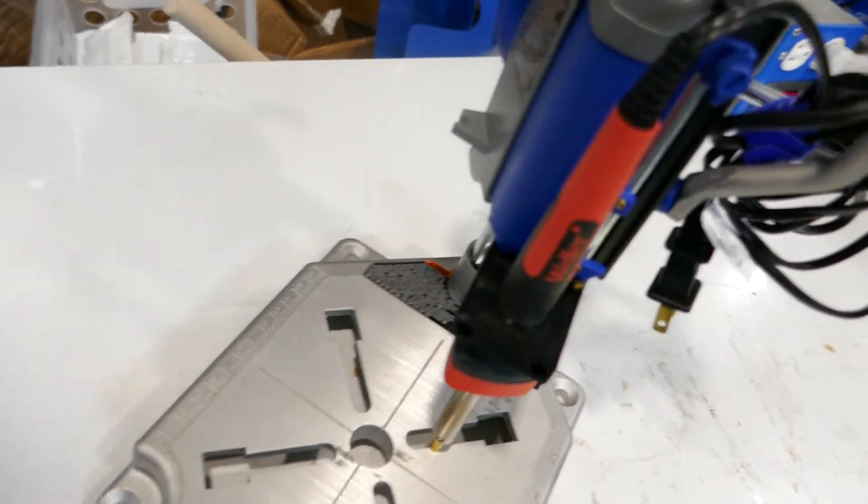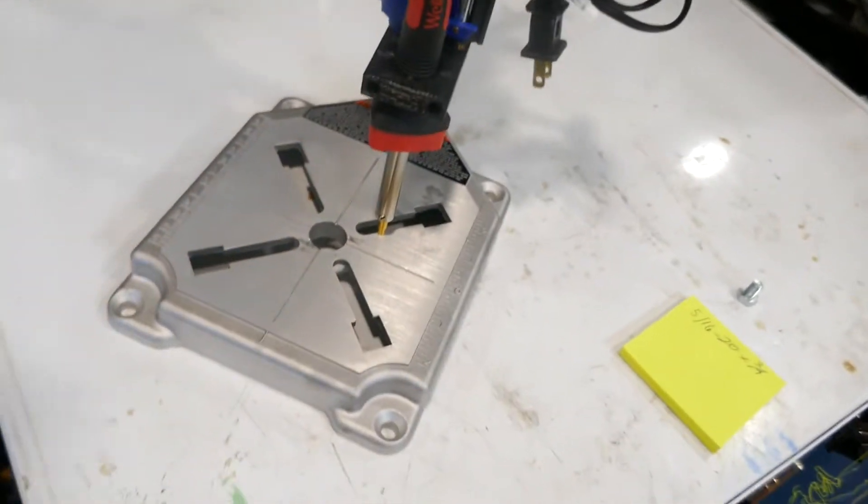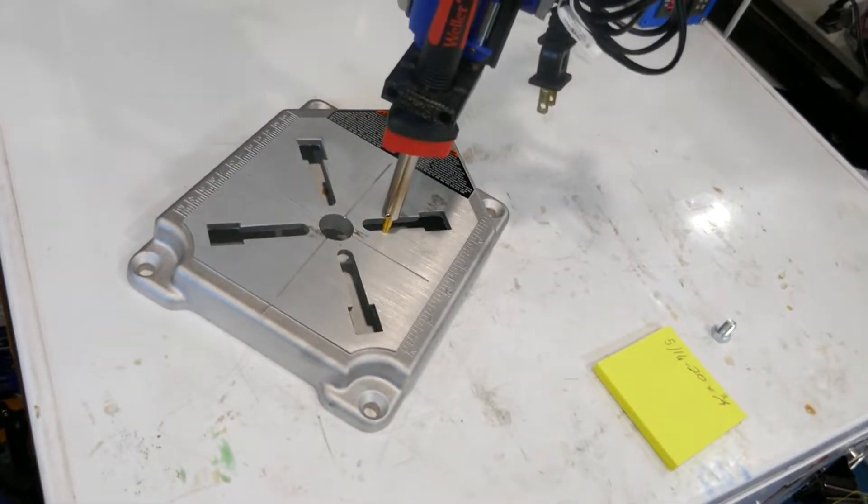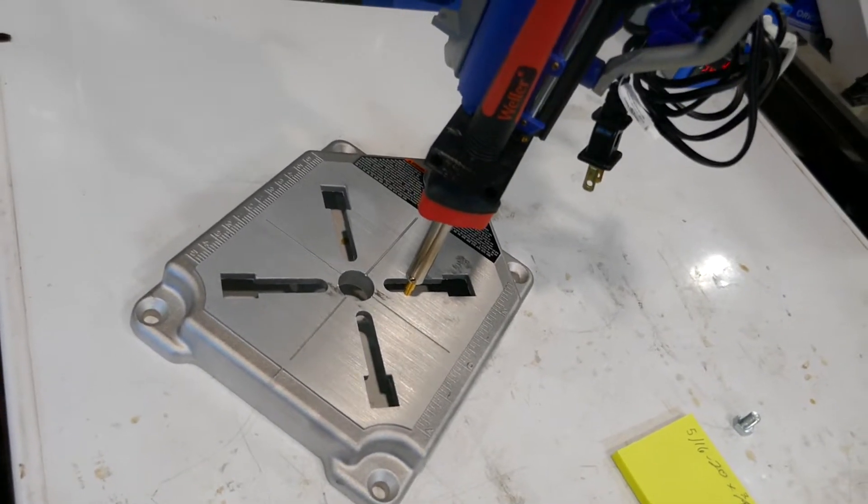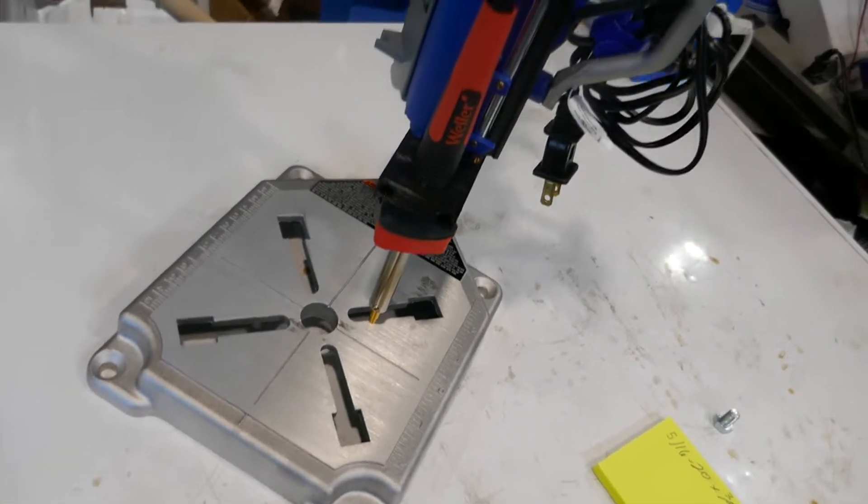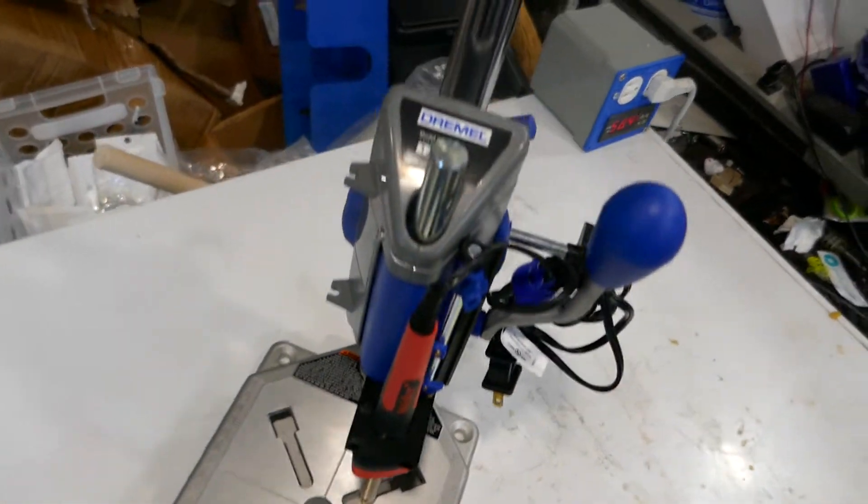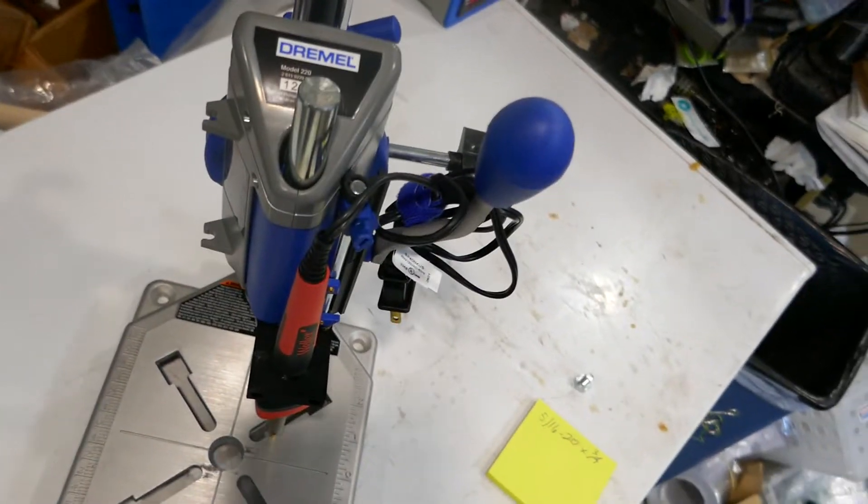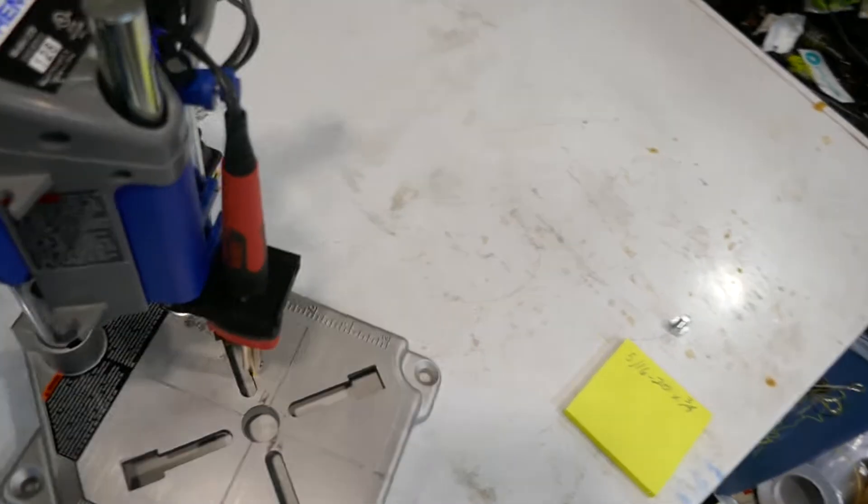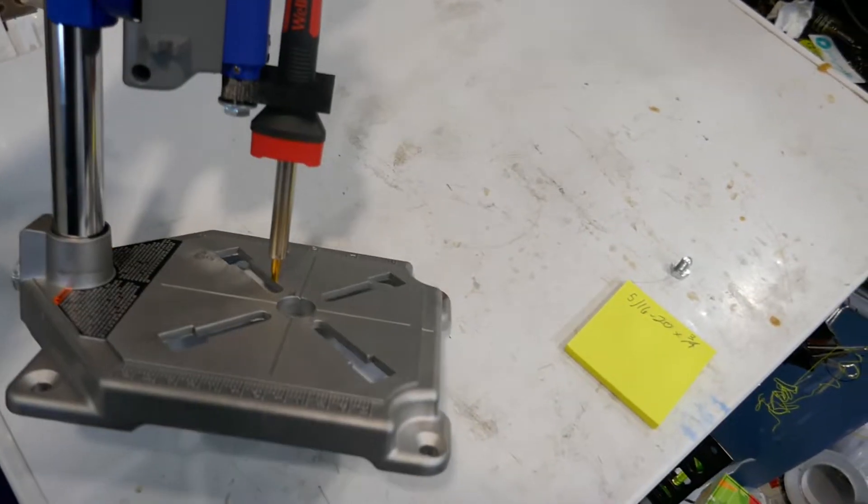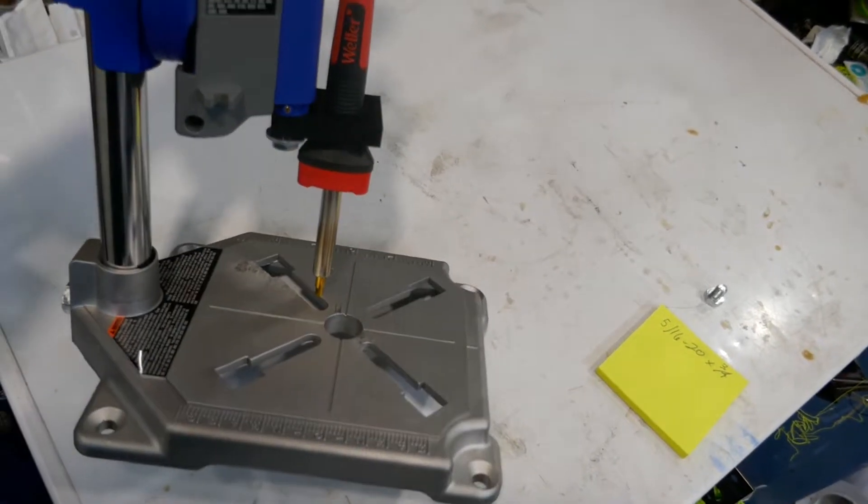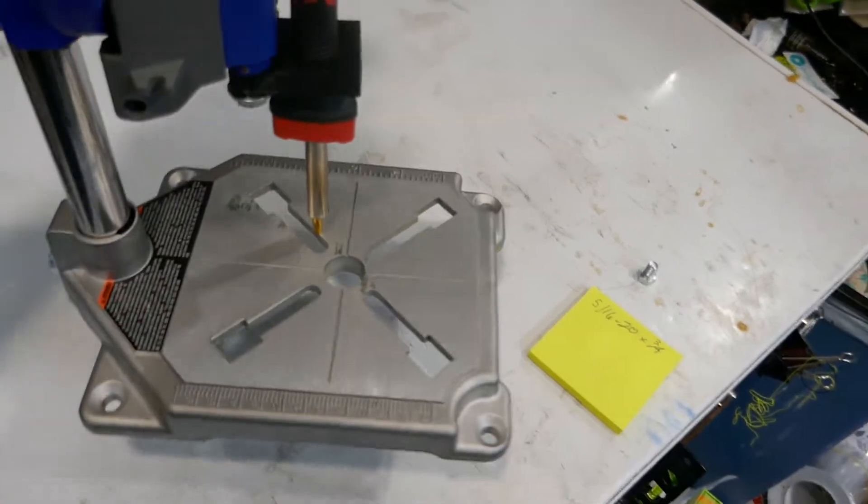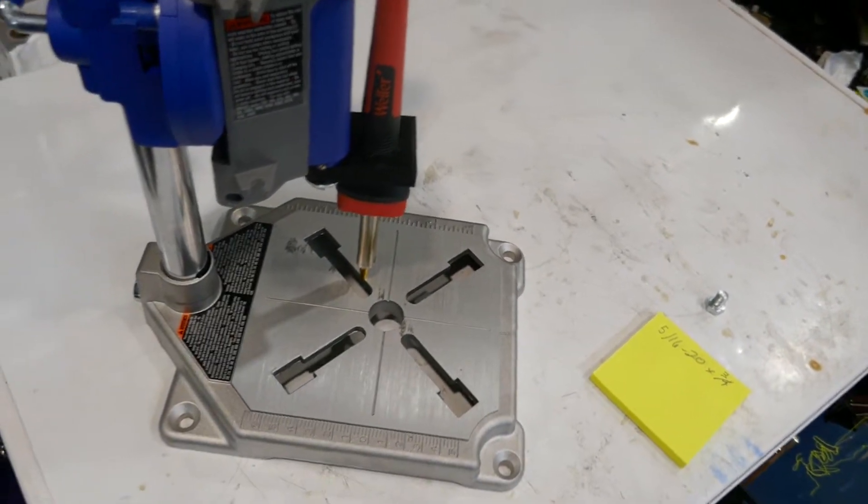That's basically it. I'm going to go ahead and post these files on Prusa's website where they have their 3D printable items. I think I've explained everything. If you've already got one of these, great, you can adapt it.